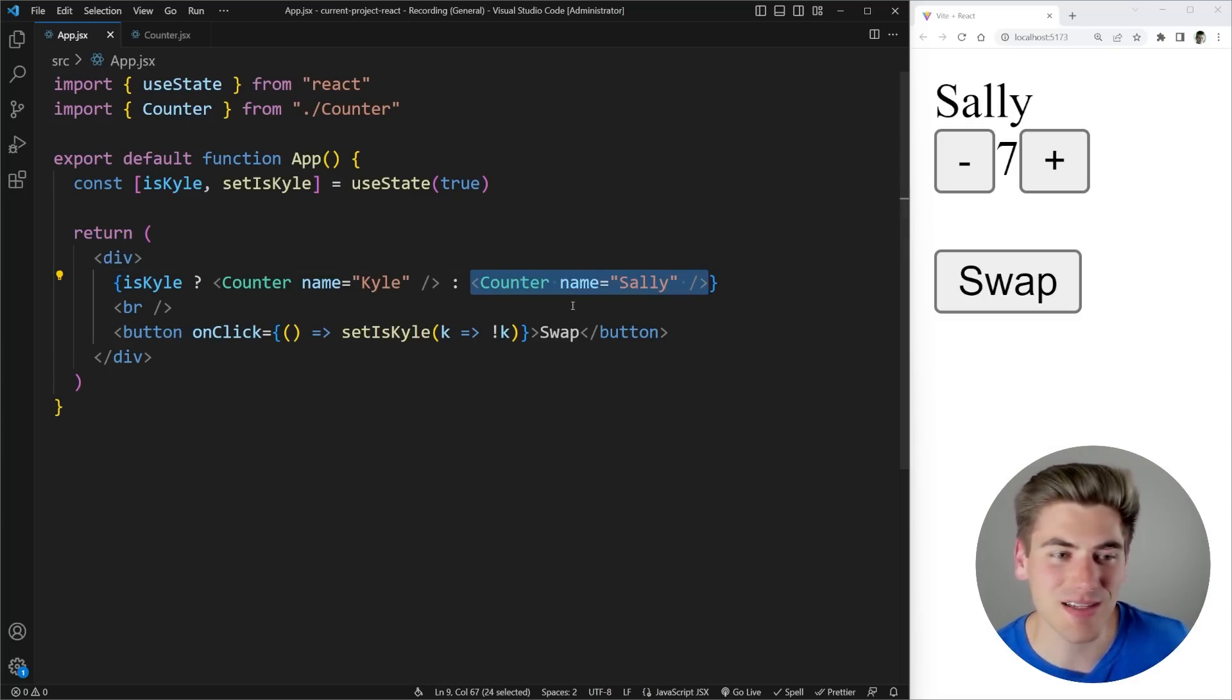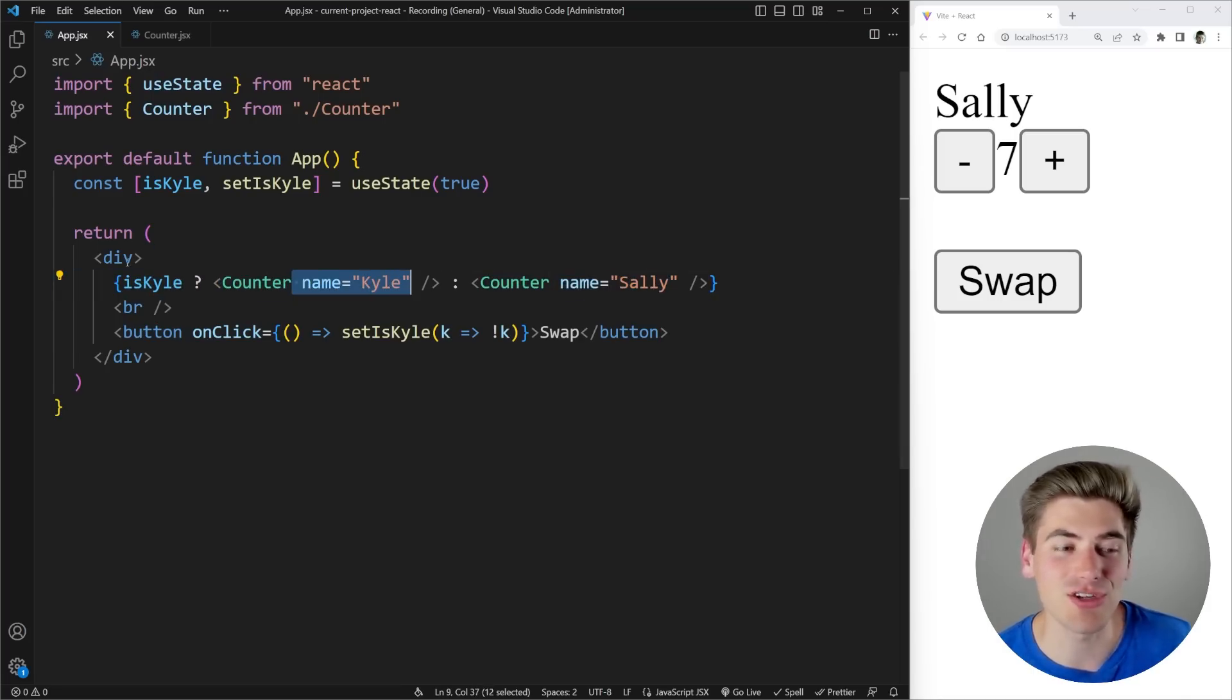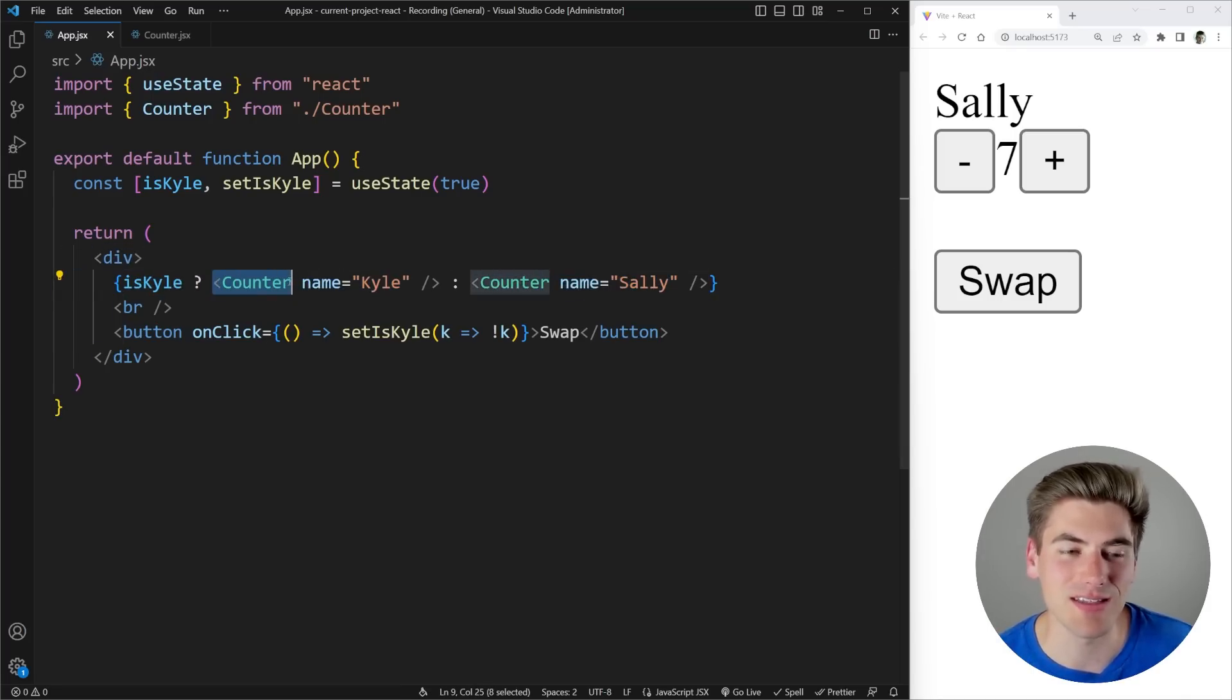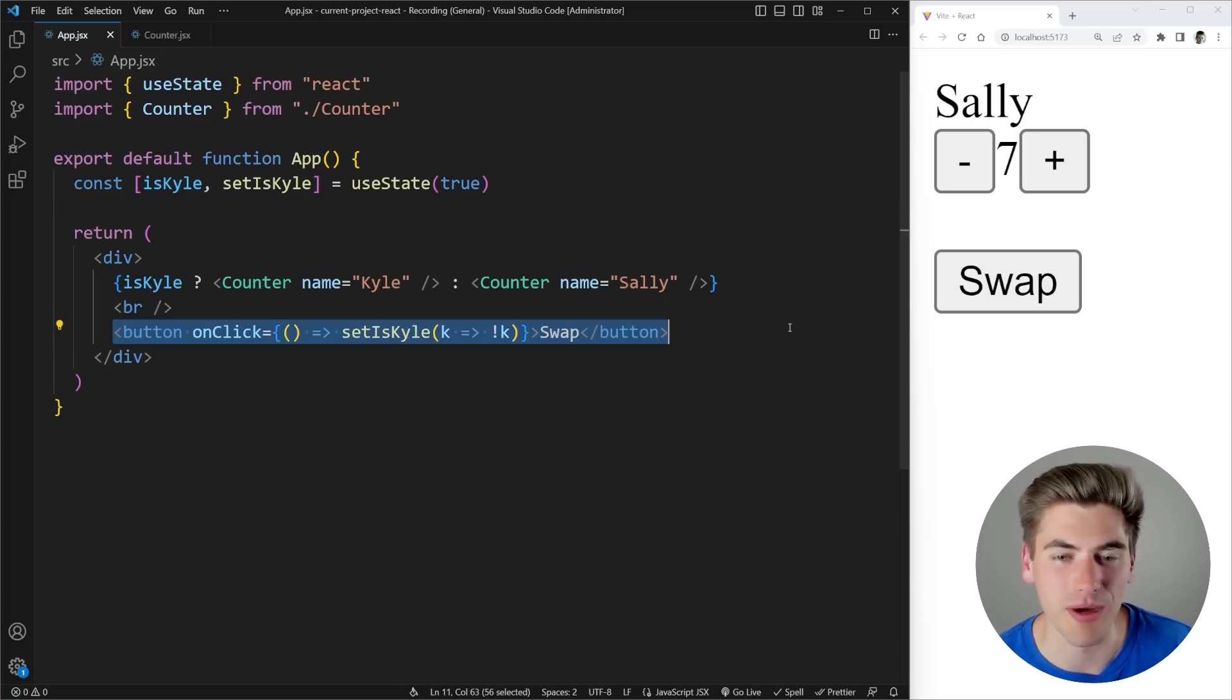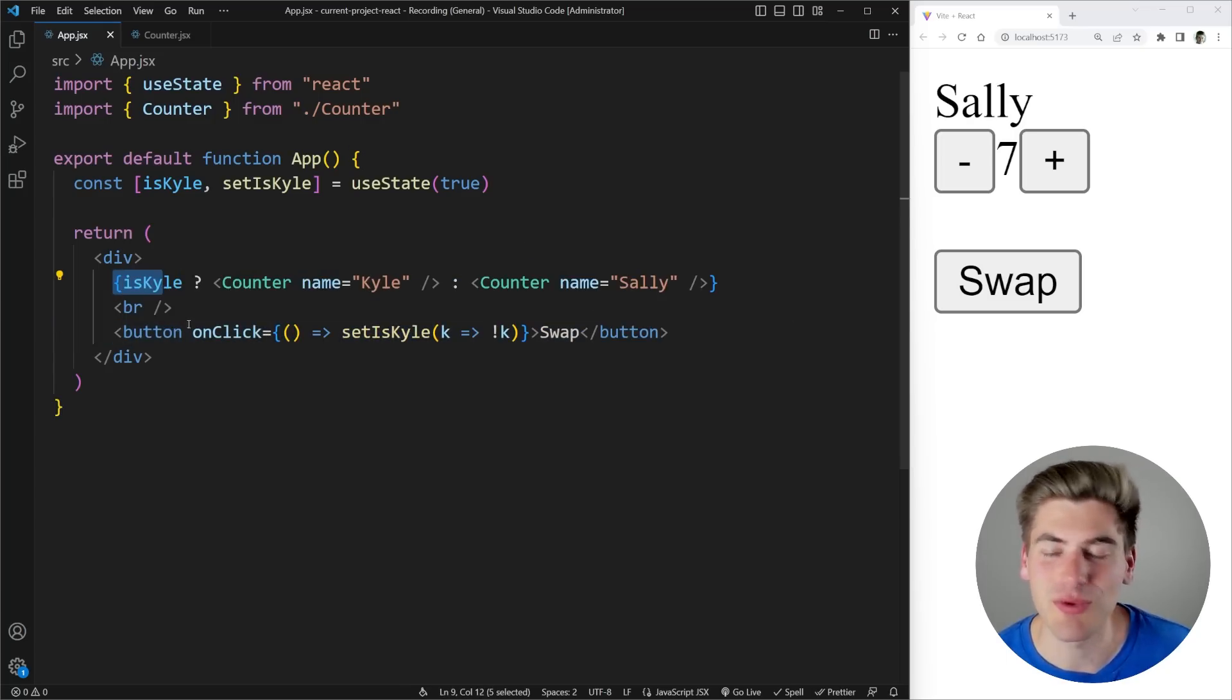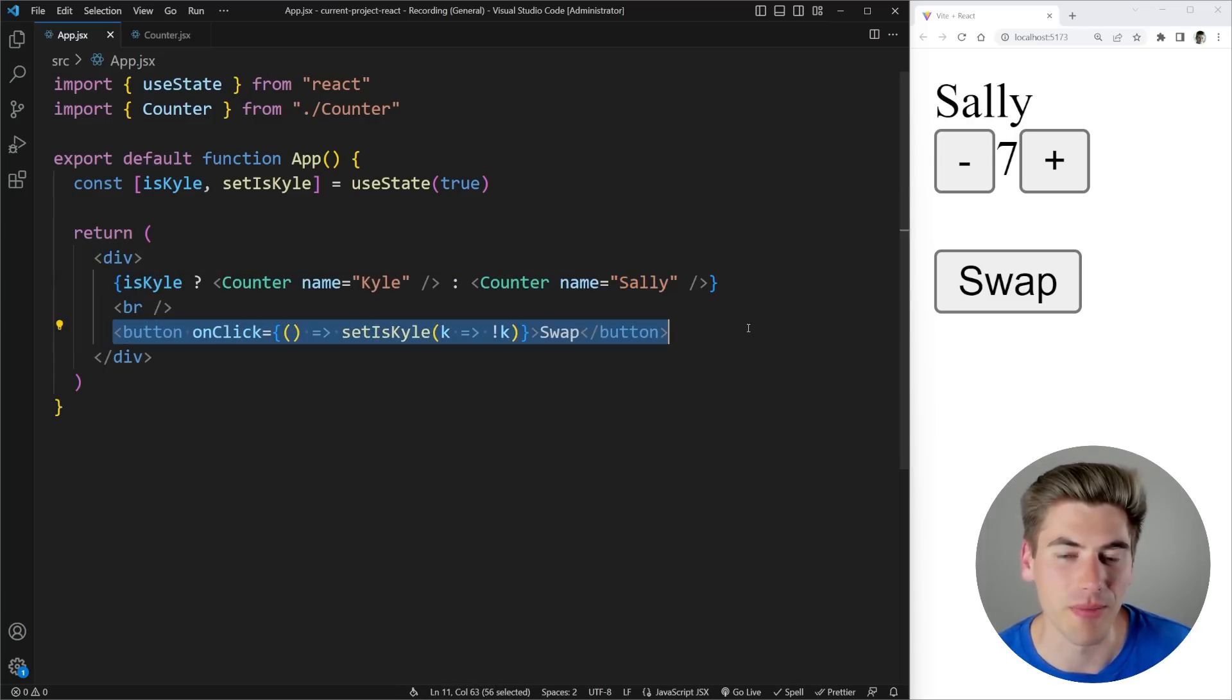We have the exact same code in the exact same order. The props don't matter because React doesn't look at that. It just says okay we have a div element and inside that div element we have a counter followed by a br followed by a button. And then when Kyle is set to false we have the same exact thing a div followed by a counter followed by a br followed by a button.